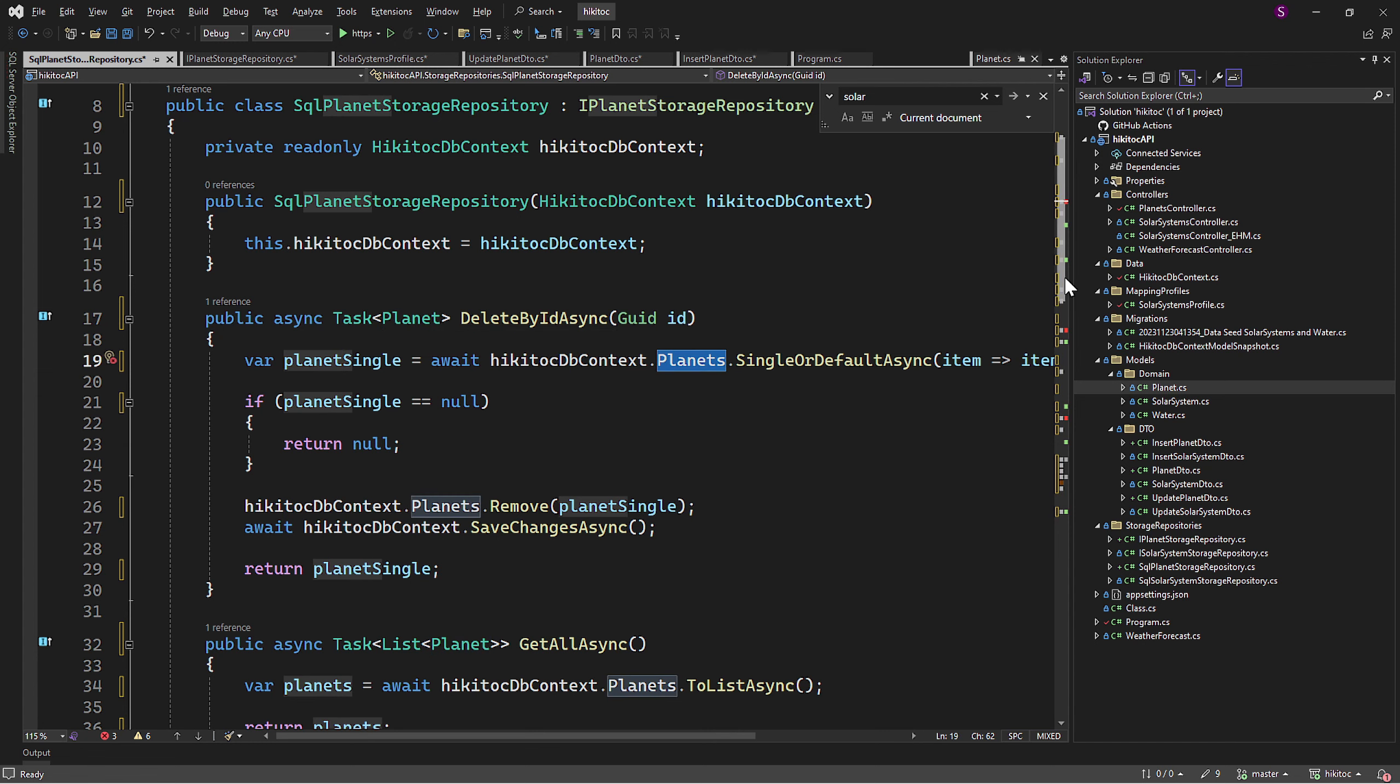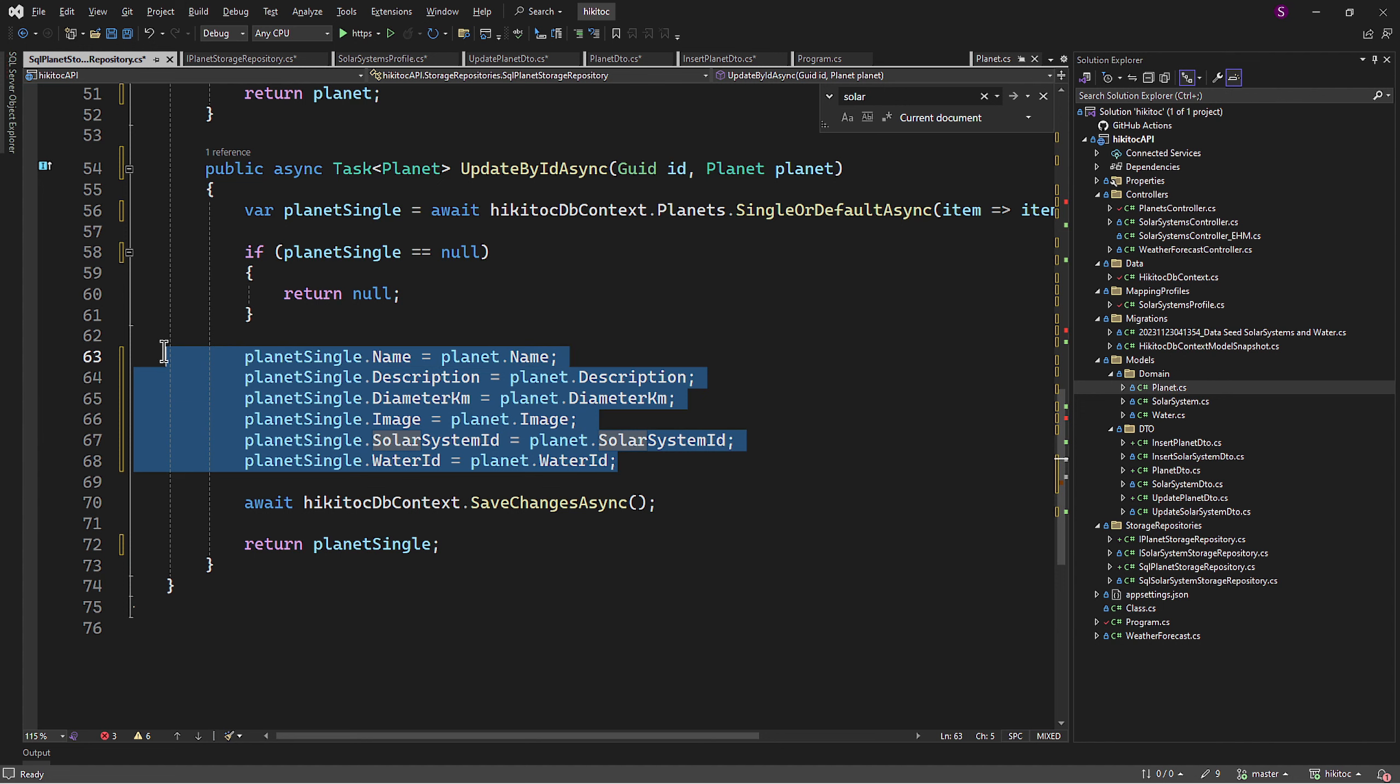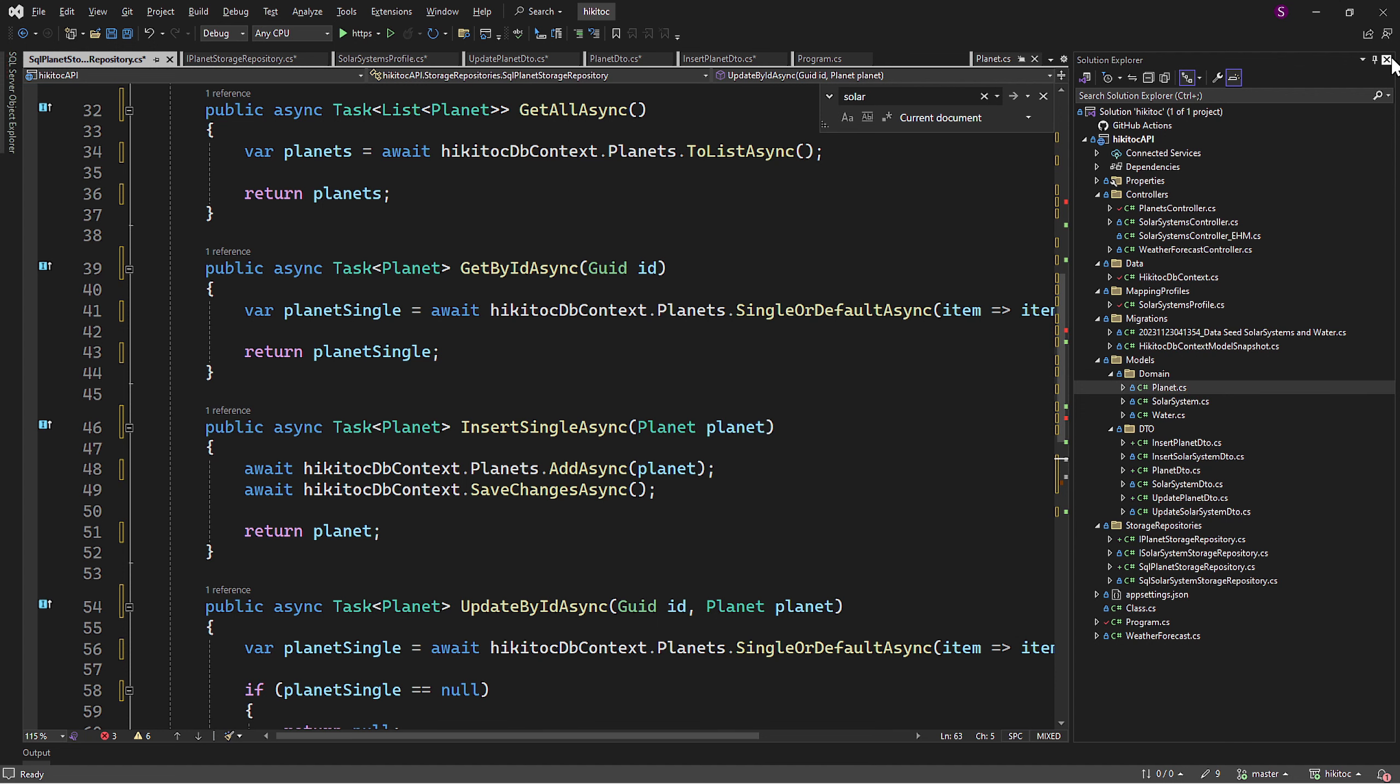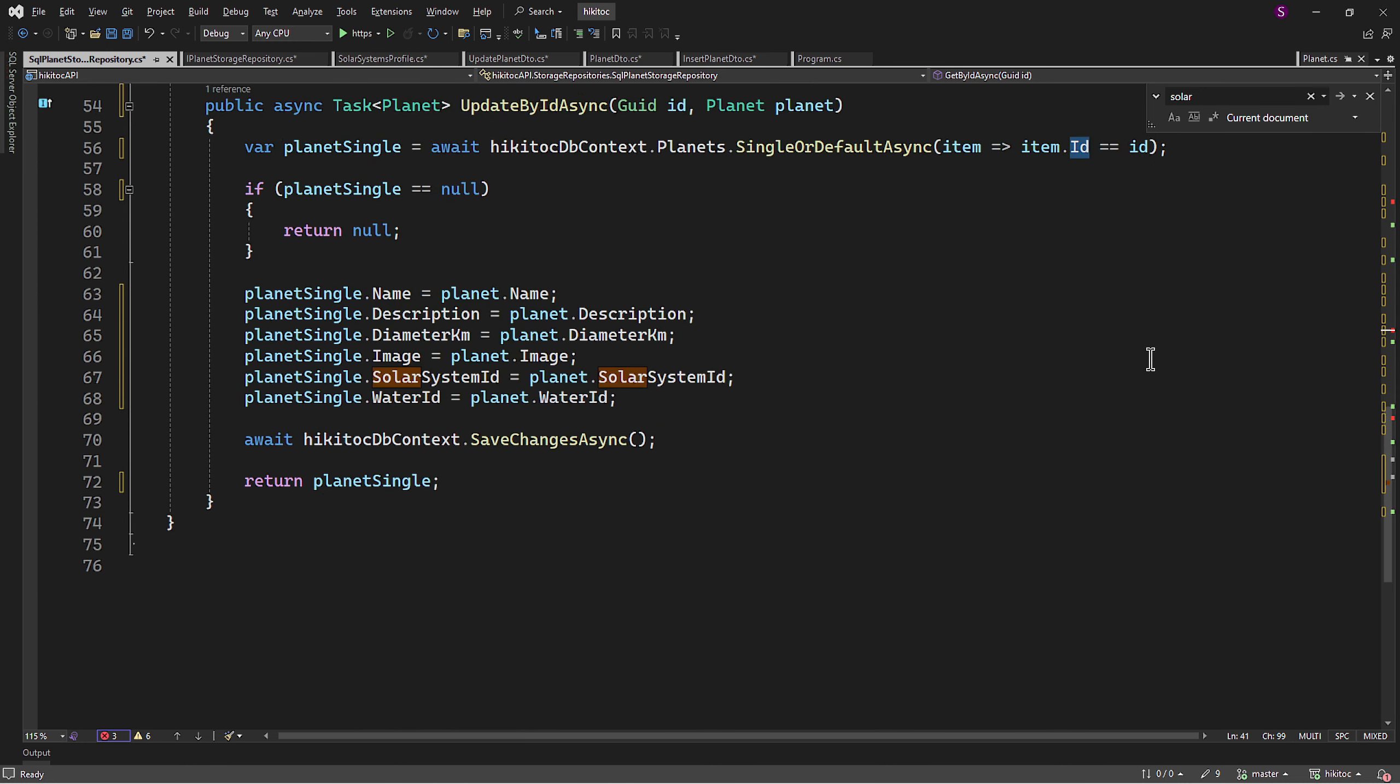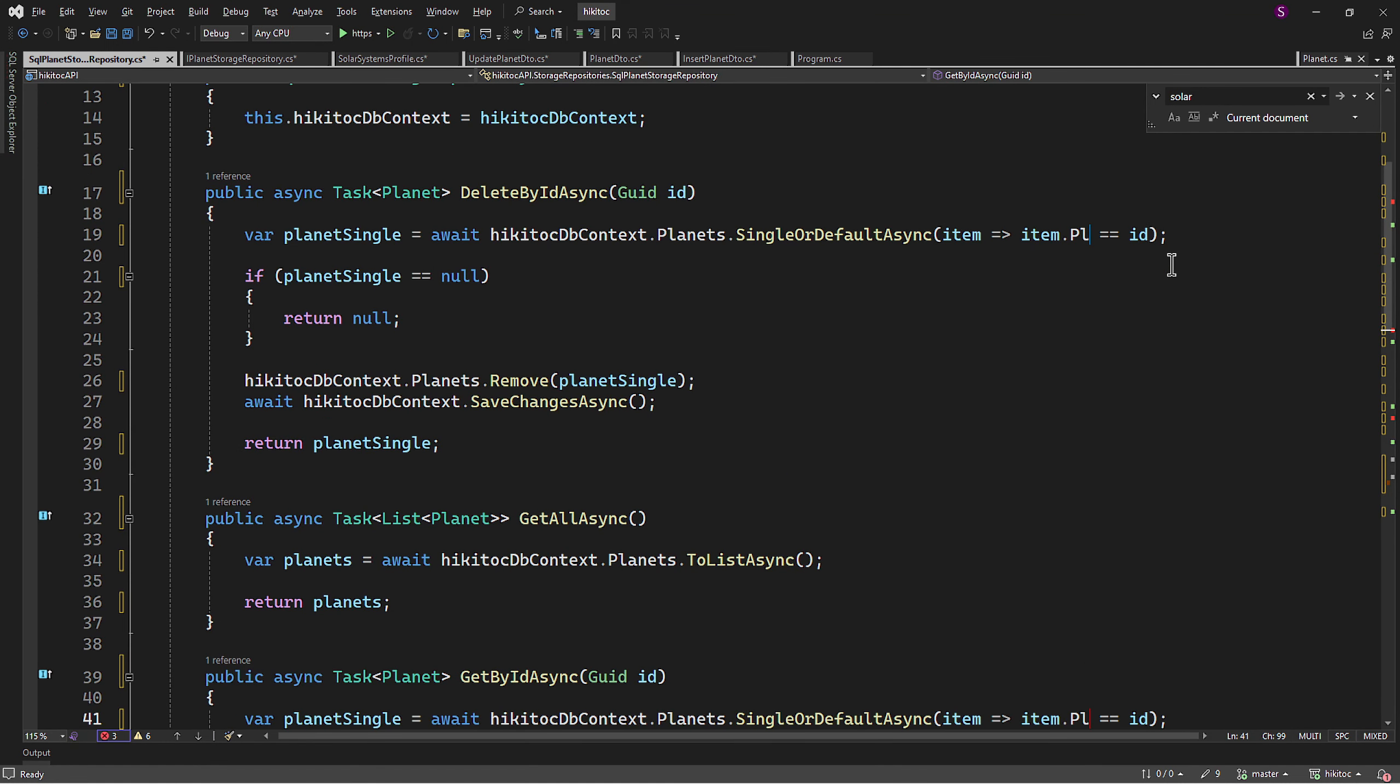A few things to mention though. The updateByIdAsync action method needs to be changed in accordance with our planet model. So all these properties are now in accordance with our planet model. Additionally, the solar system model has an id property, but the planet model has the planet id property instead. Therefore, all action methods with ids, let's change them to planet id.